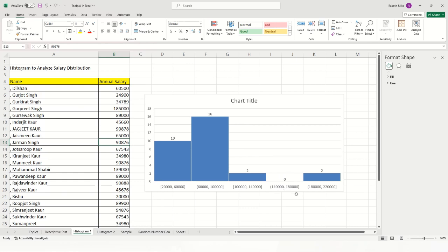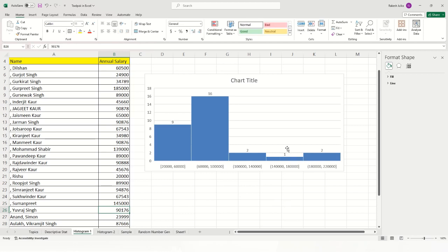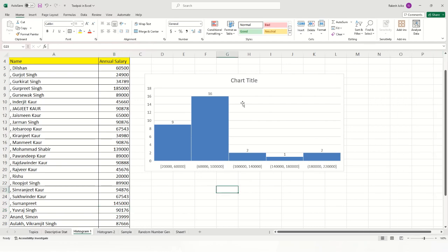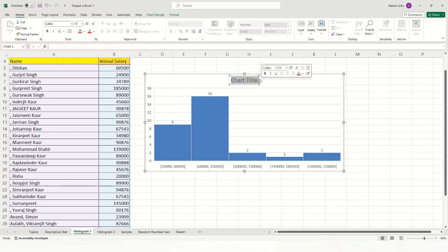If no employee falls in the 140,000 to 180,000 range, you can modify data to test it. Changing a salary to 145,000 and pressing Enter immediately adds one employee to that bin in the chart. This dynamic updating is a powerful feature in Microsoft Excel for data analysis. You can also easily change the chart title — for example, writing 'Employee' in the title field.